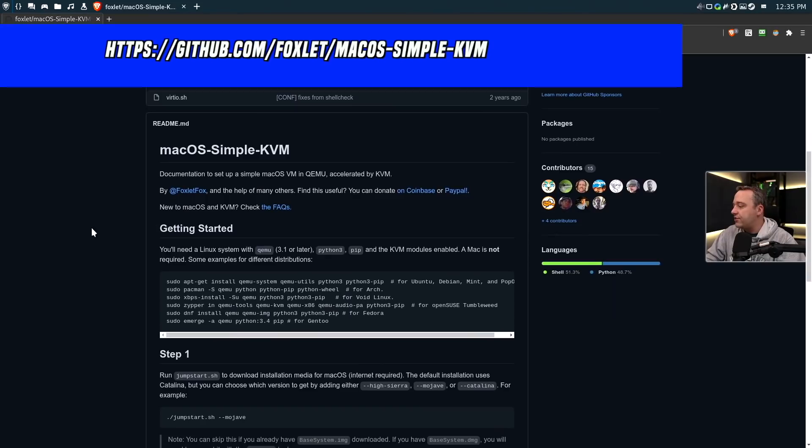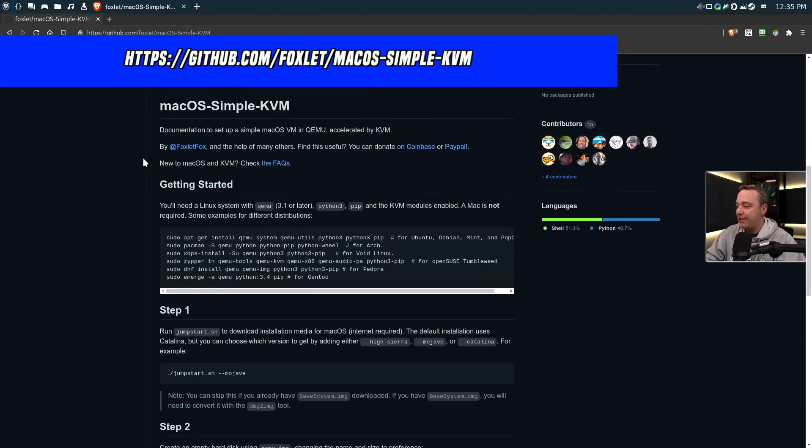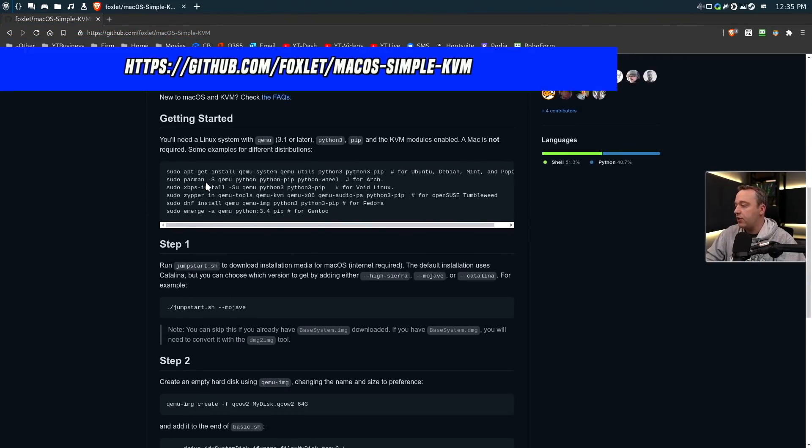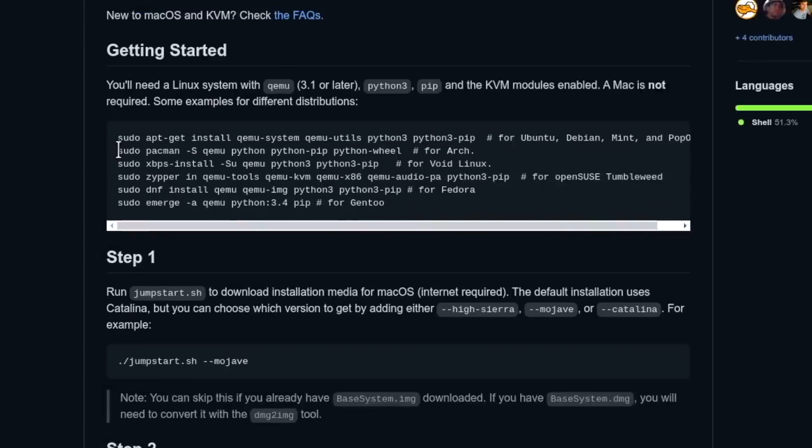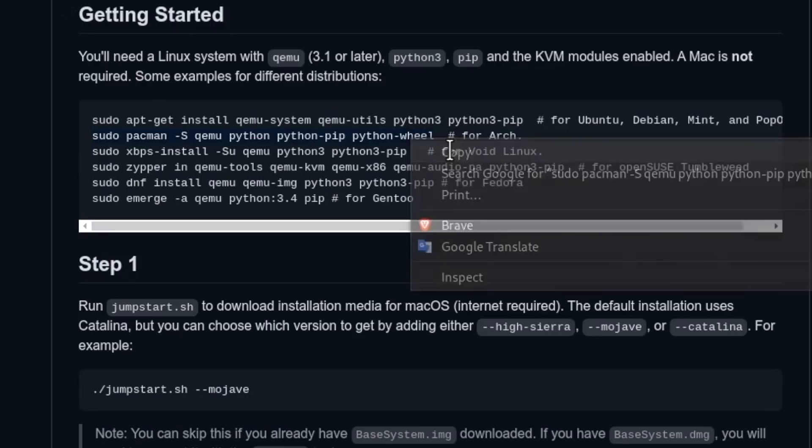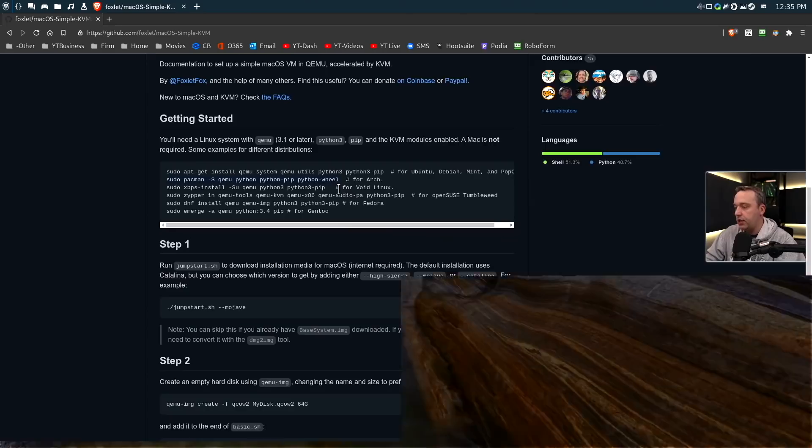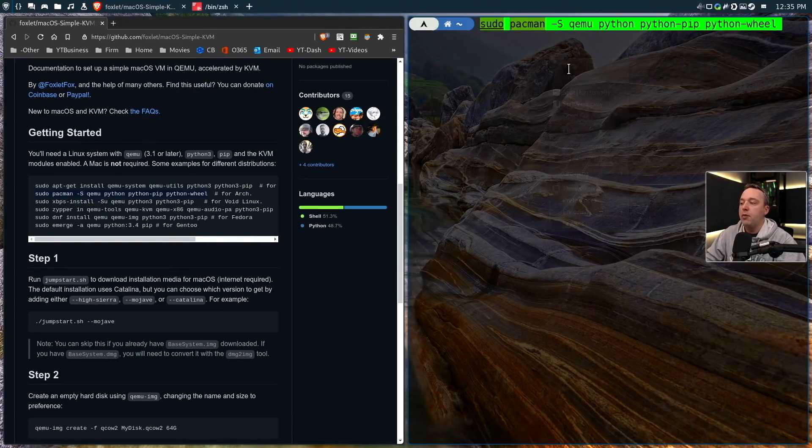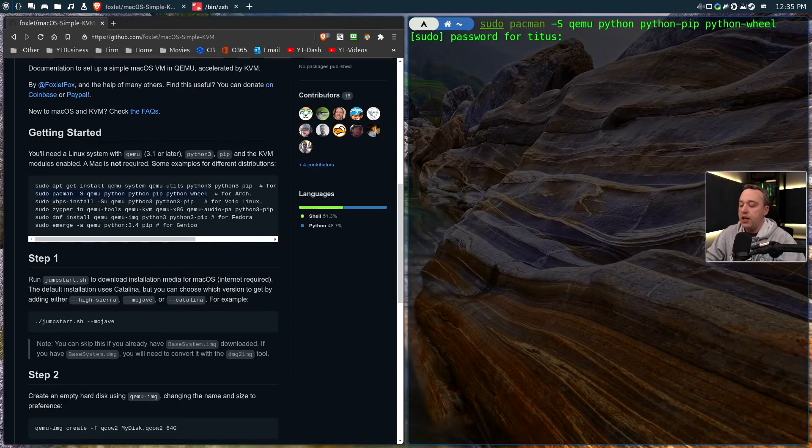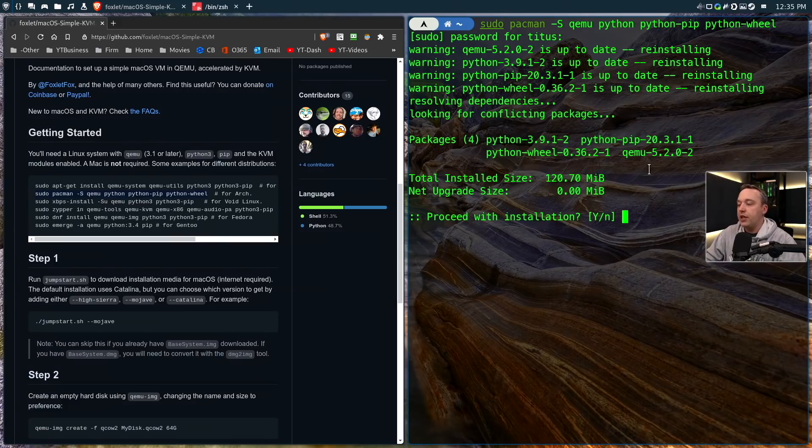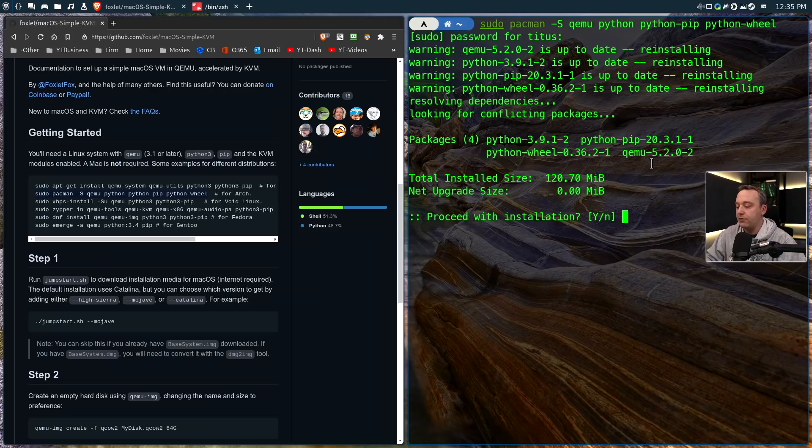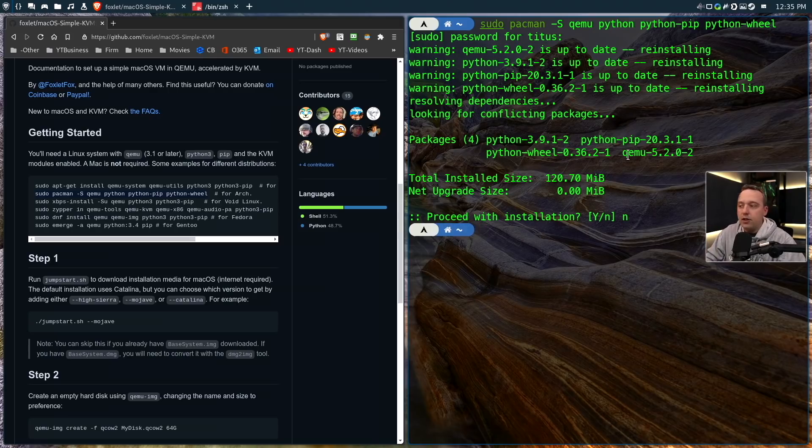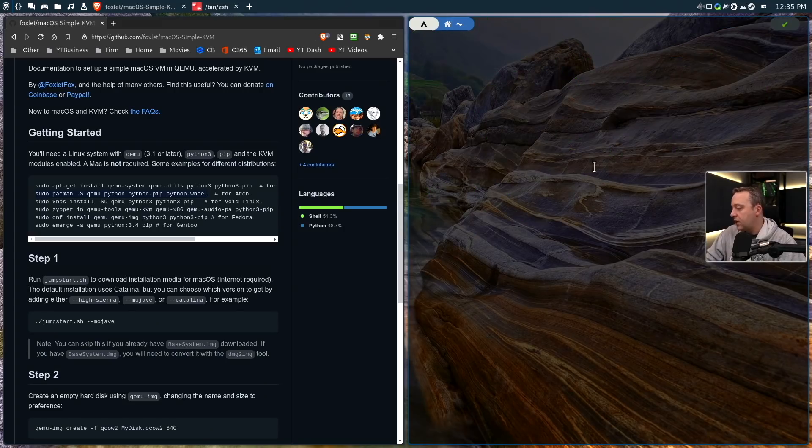On our desktop we'll go right to this GitHub page, Simple KVM, Getting Started. Pick whatever flavor of Linux you have. This computer's on Arch so we'll go ahead and grab the Arch line, copy that, open up our terminal, paste it and enter. This will install all these programs for you. I'll say no because I've already installed these, but you get all your dependencies finished.